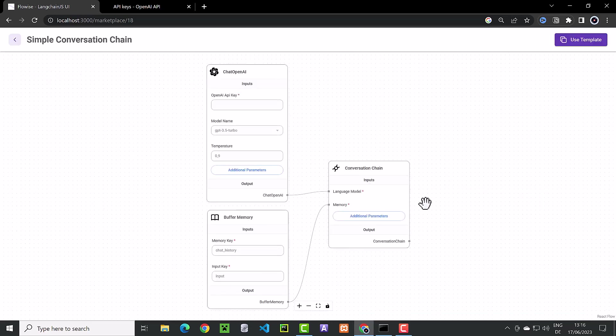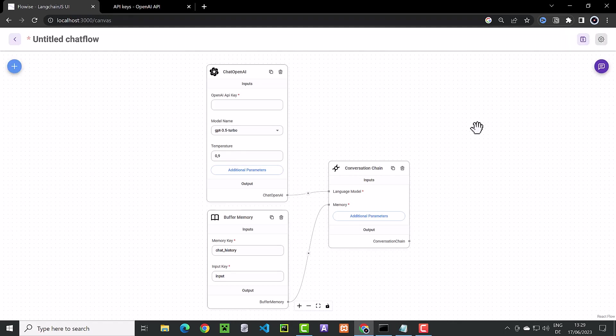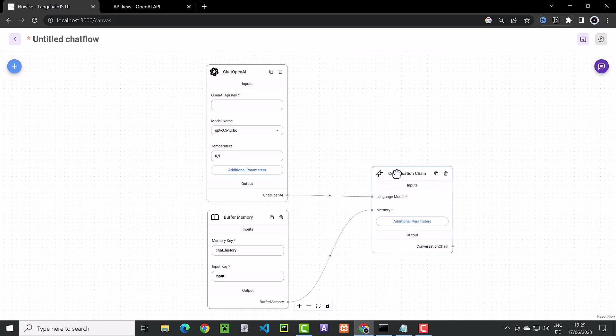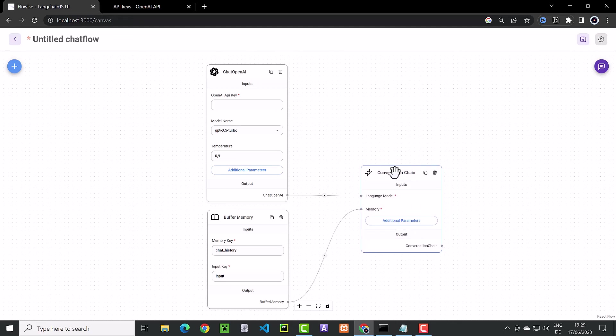To use the template, we must first click on the Use Template button. Now we can adjust the position of the components on the canvas and drag them to the right spot.